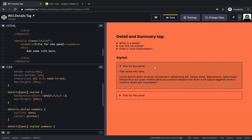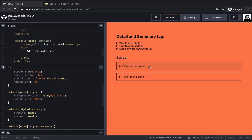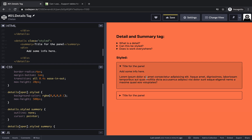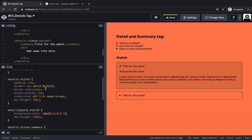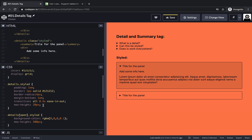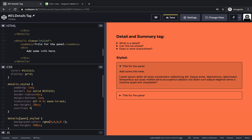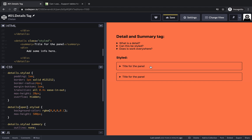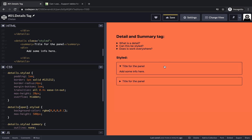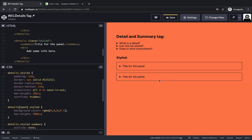Something else is happening — the text appears before the height completes its transition. We should add overflow hidden so the content never comes outside the panel before it's fully open. Now this is neat — the transition works correctly.